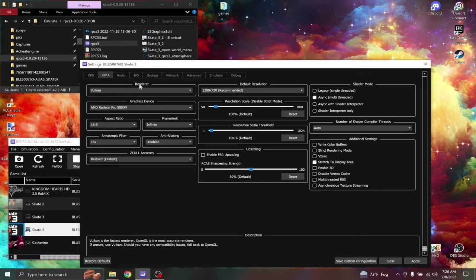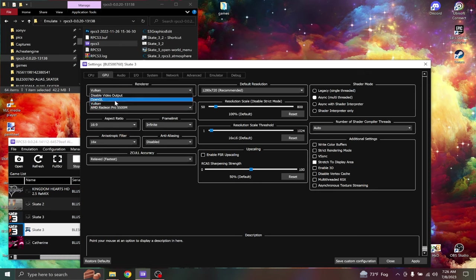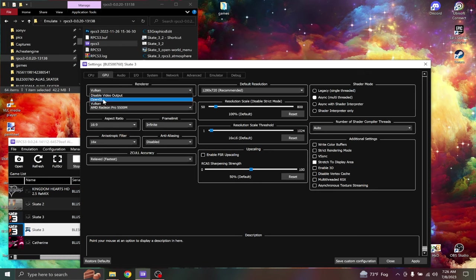We're going to start off with renderer. Put this to Vulkan. OpenGL, it's okay, but Vulkan's better.